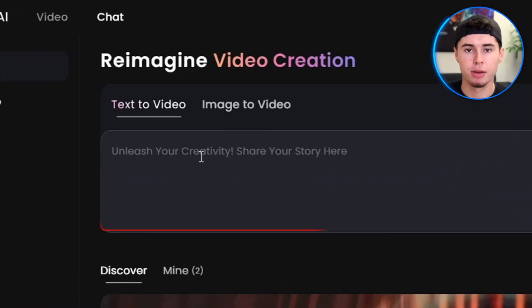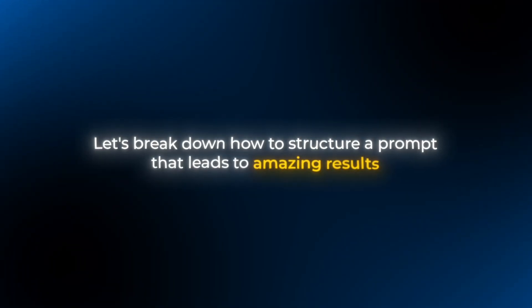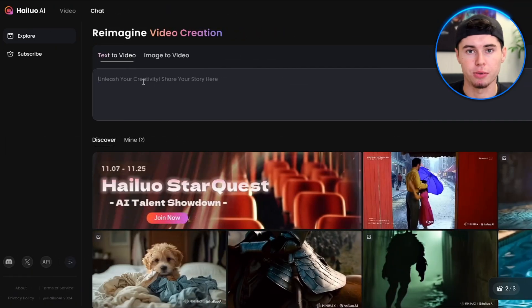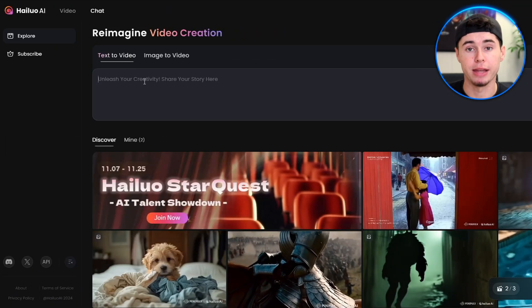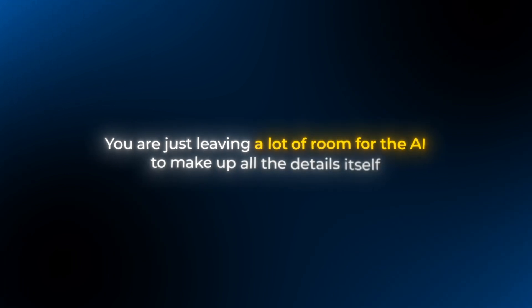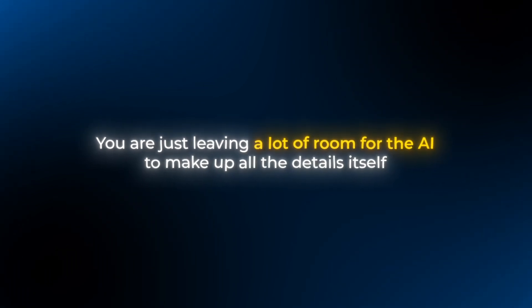The prompt box is located in the center. Prompting is the most important part of getting the best videos. Let's break down how to structure a prompt that leads to amazing results. First of all, let me start by saying that even if your prompt is very simple, it's still going to work. You're just leaving a lot of room for the AI to make up all the details itself.